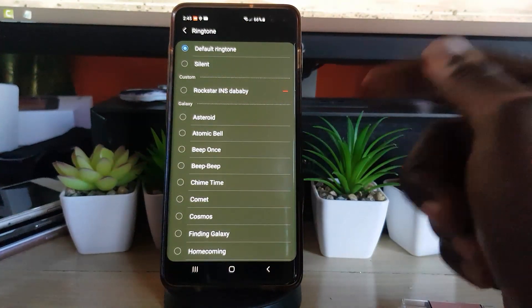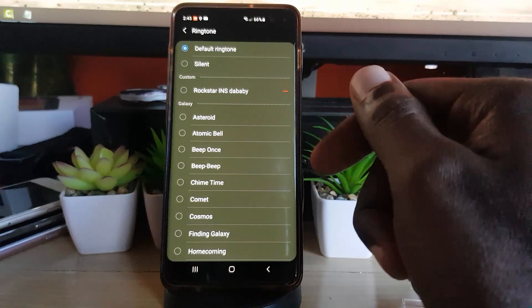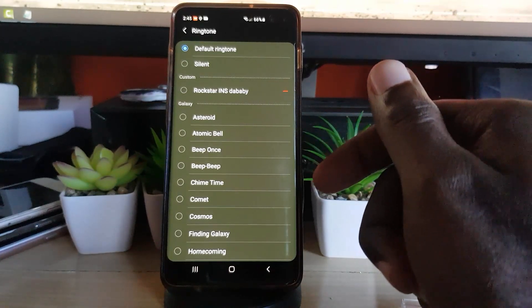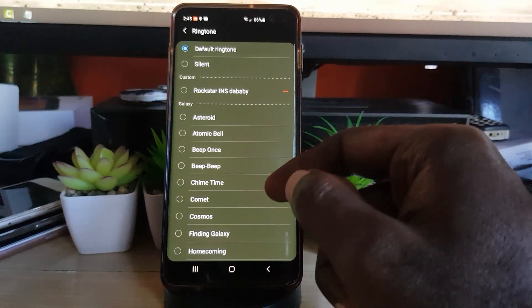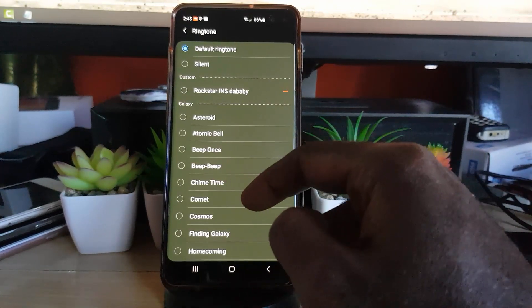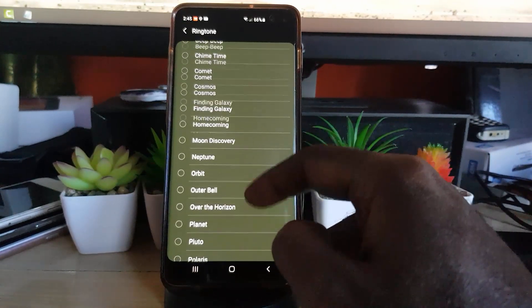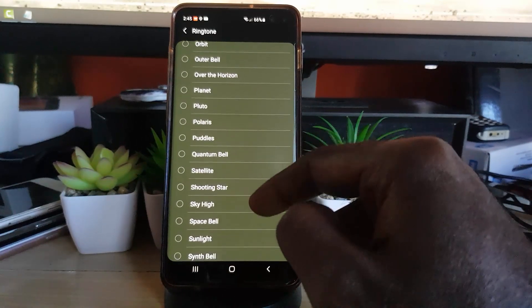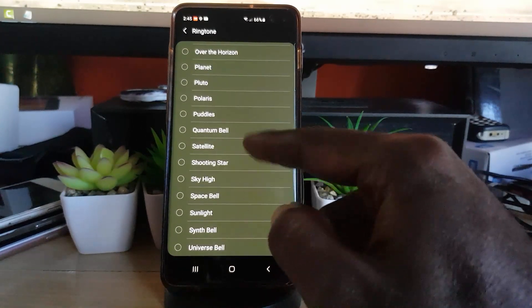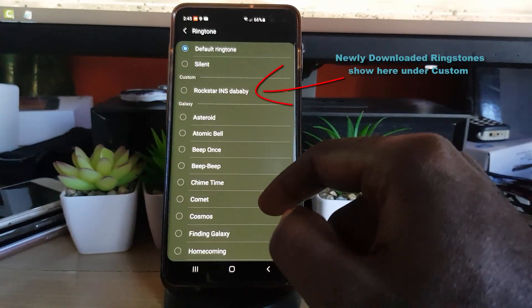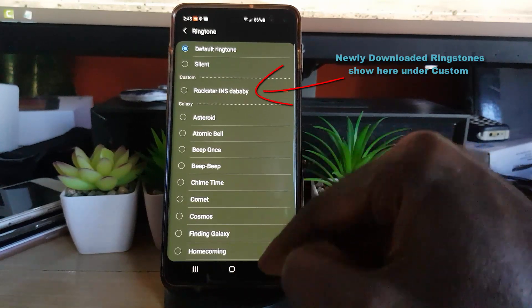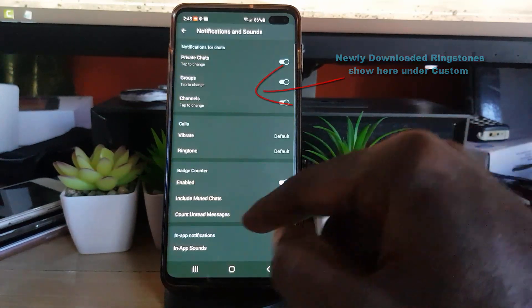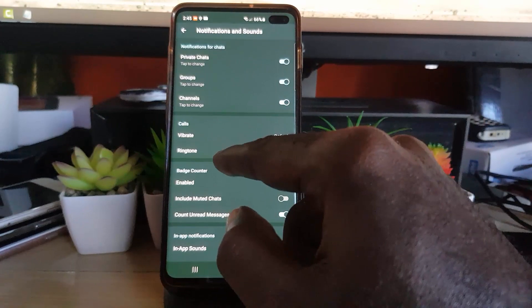Meaning whatever my device ringtone is, that's what the ringtone will be for the Telegram app. However, if I want to, I can set it to a beep. These are defaults, system defaults. I can set it to Planet, I can set it to Shooting Star, and all of these here. And if I have any additional ringtones, I can choose them right around here.